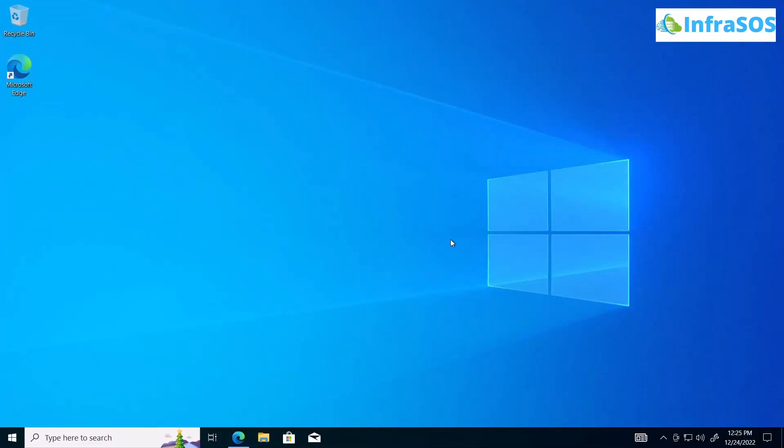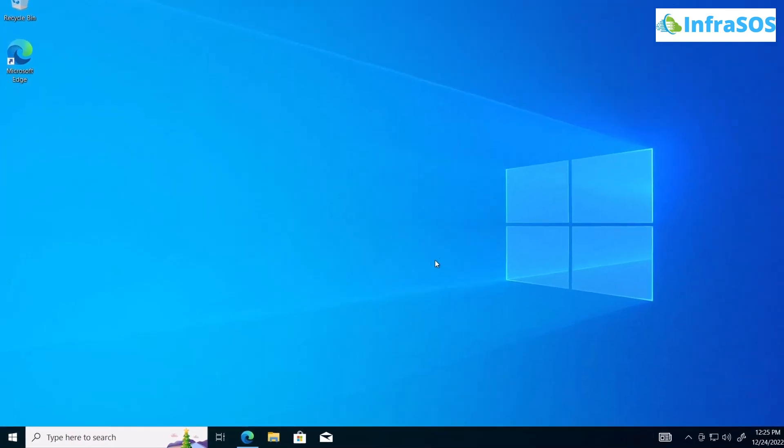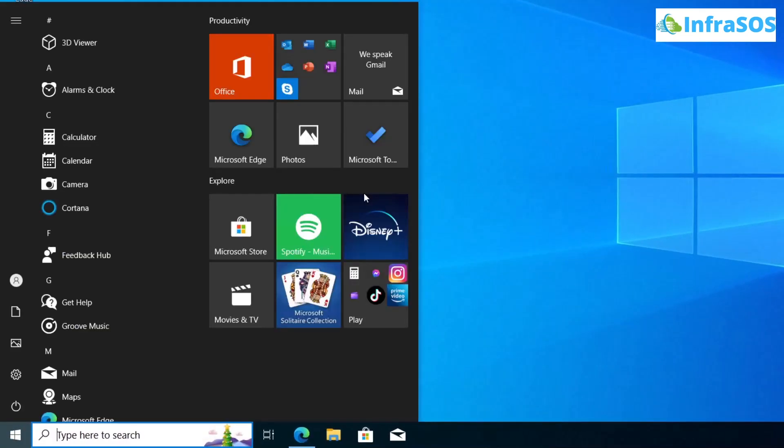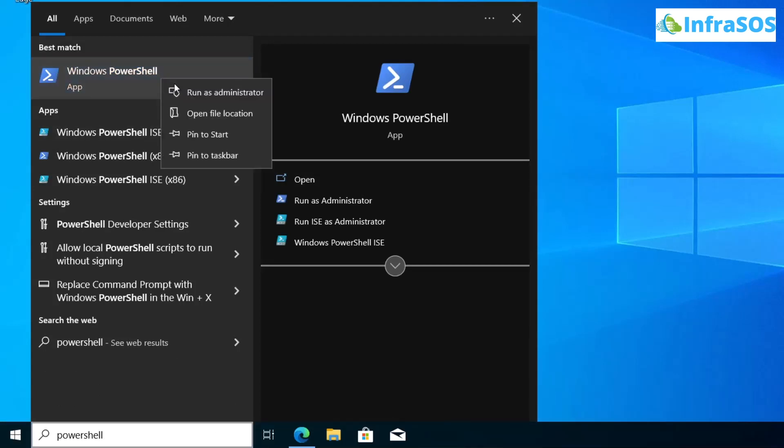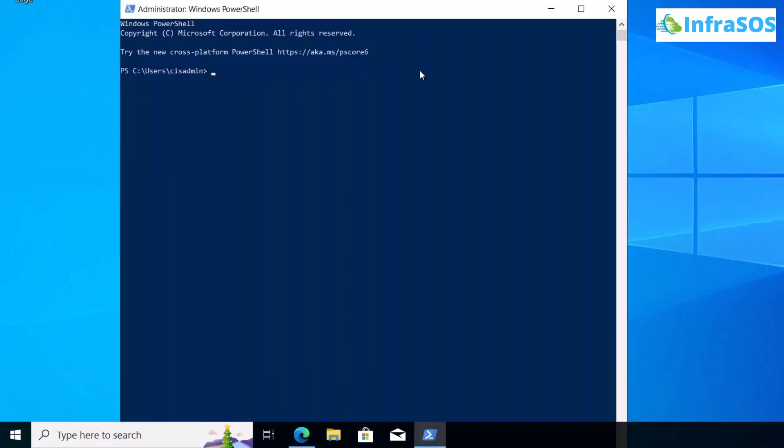To get started with the installation process, hit the Windows button and search for PowerShell. Open PowerShell as an administrator by right-clicking on it and selecting 'Run as administrator'.